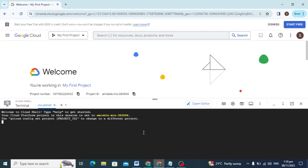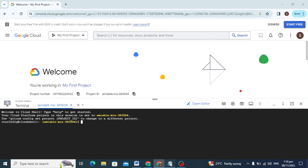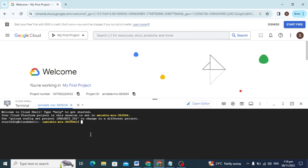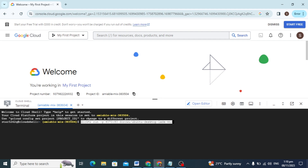After this, the command prompt was open. You just paste the command which I give you in the description box — you will copy this command and just paste it here in the terminal and press Enter.